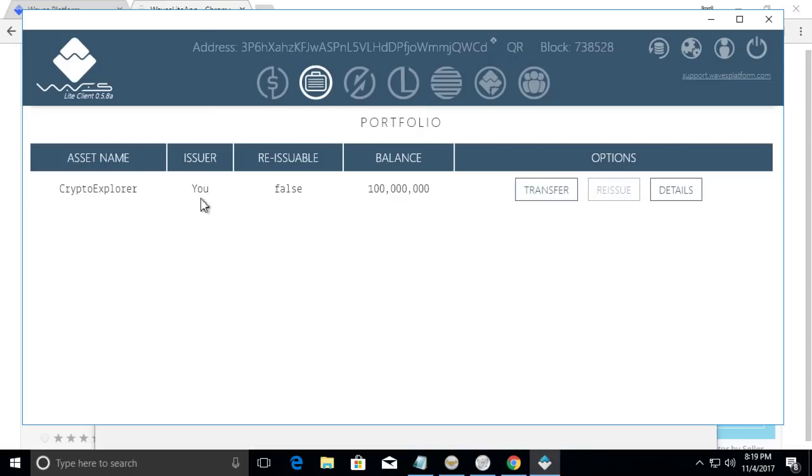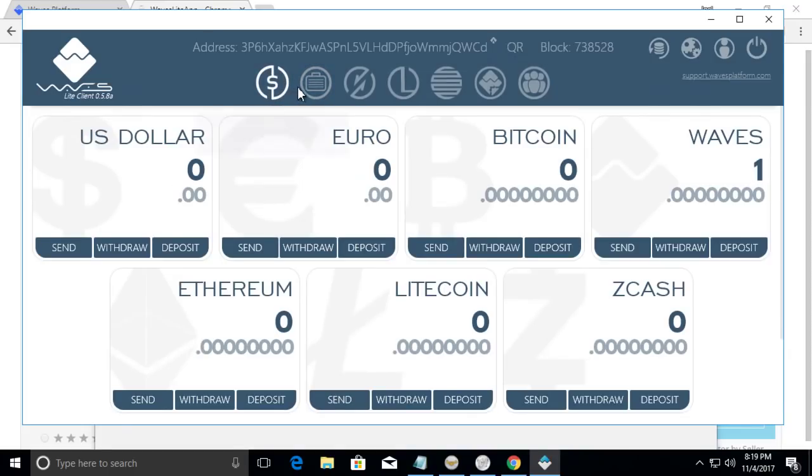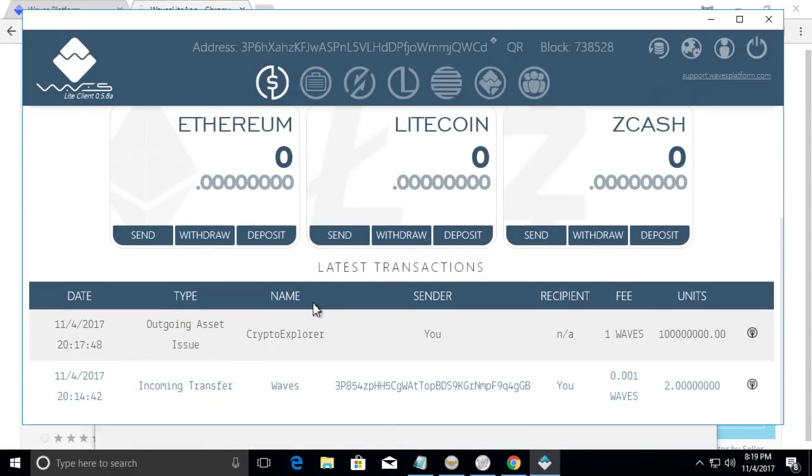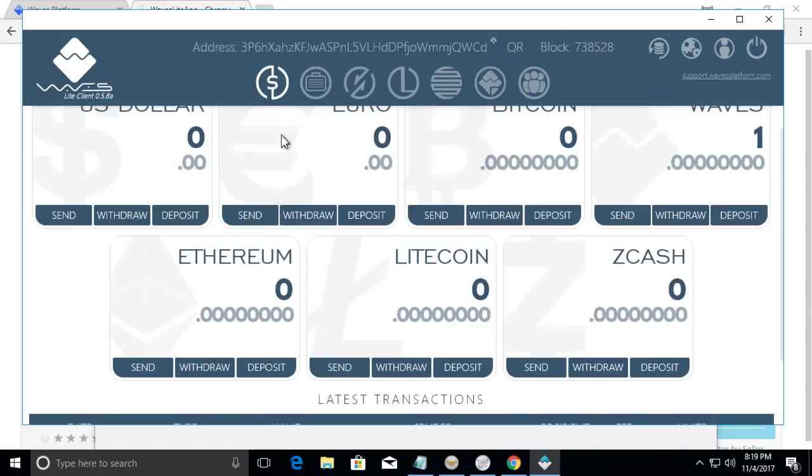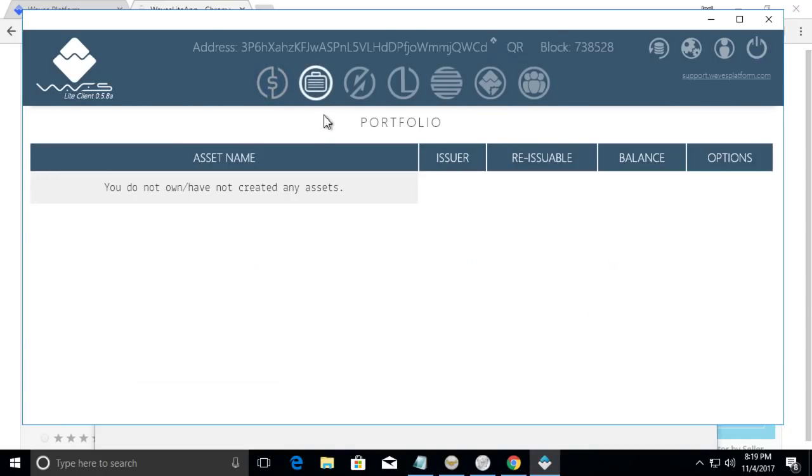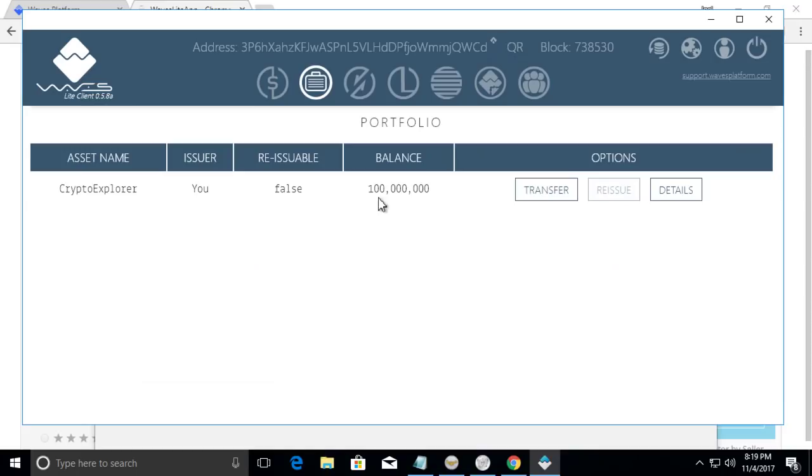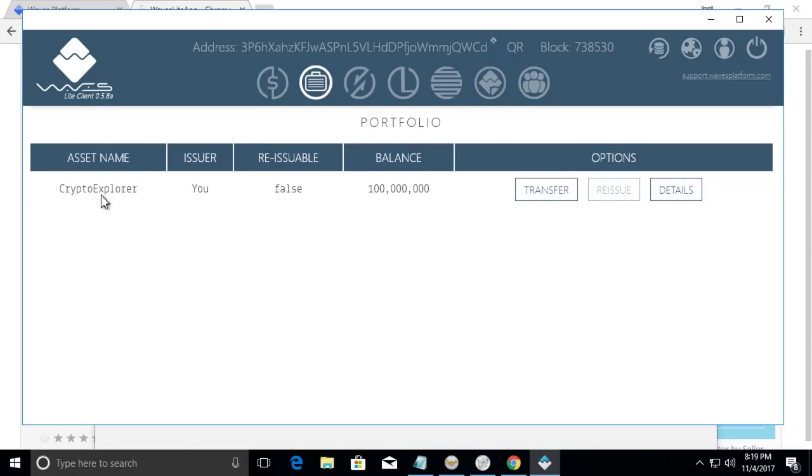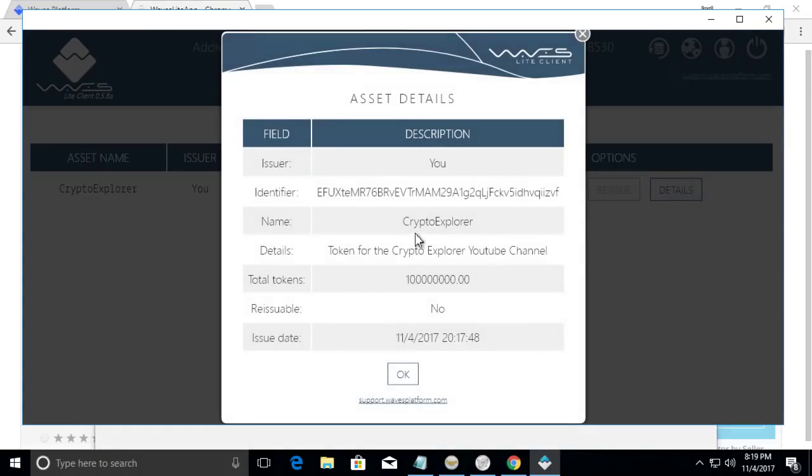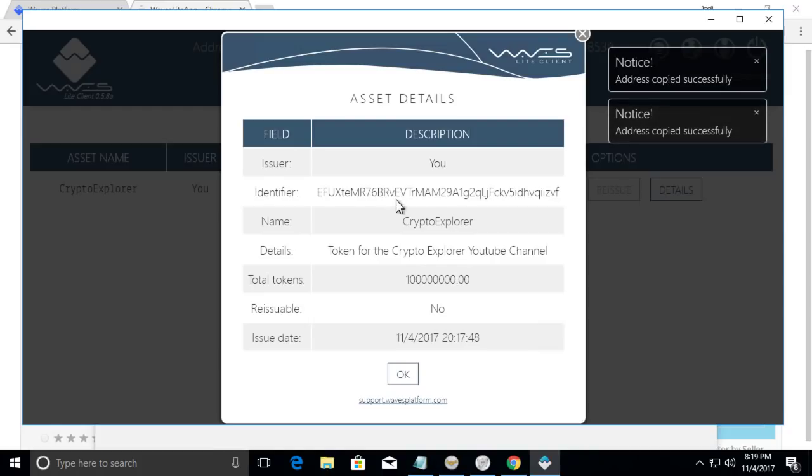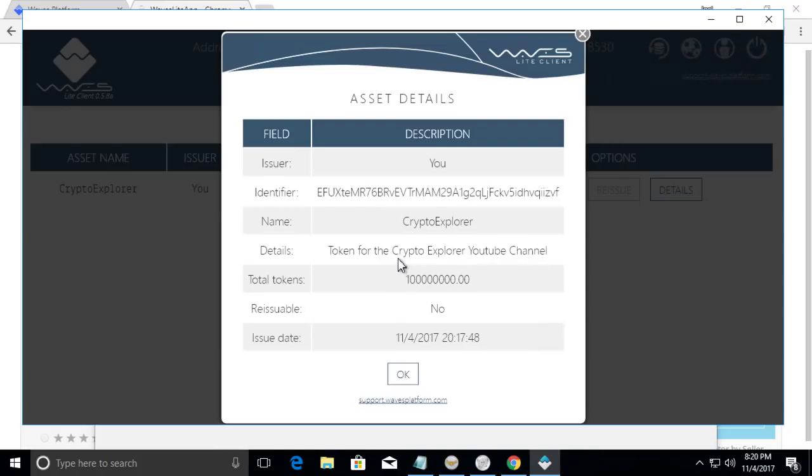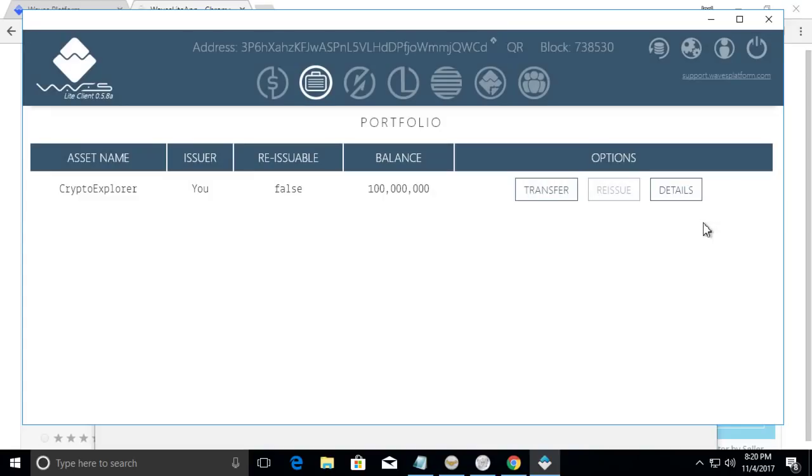There you go. So now I only have one waves. And then over here we see the latest transactions. But over here we see the digital assets. This is my crypto currency that I made. We can click details. This is the identifier. And I'll show you why it would be helpful later. And description. And just little information about it.